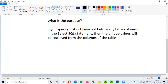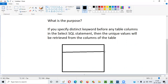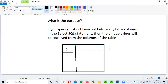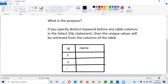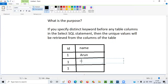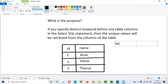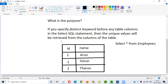Let me give an example to explain this purpose. Let's say there is a table with columns ID and Name. Under the ID column we have values 1, 1, 1 and under the Name column we have Arun, Varun, and Sarun. The table name is 'employees'. In the employees table we have the ID and Name columns with these values.